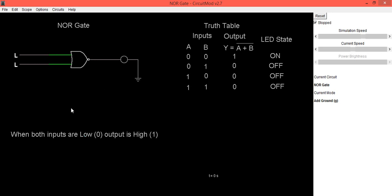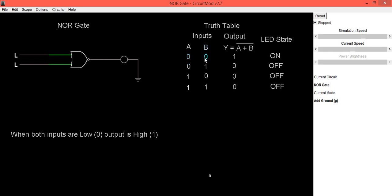Let us verify the truth table of this NOR gate. When both inputs are low, the LED is in off condition — low means zero. So A is zero, B is zero, output Y is one, which means the LED is on.